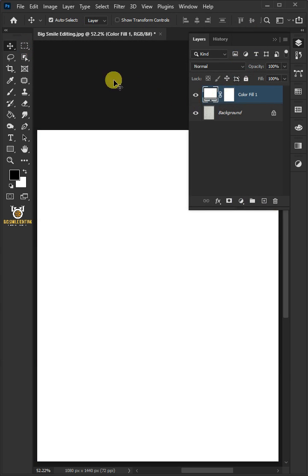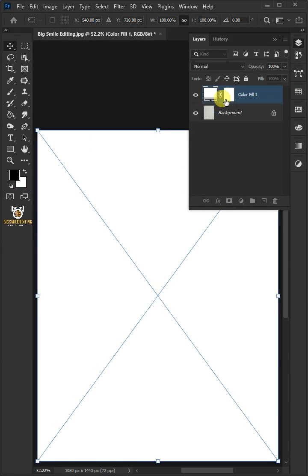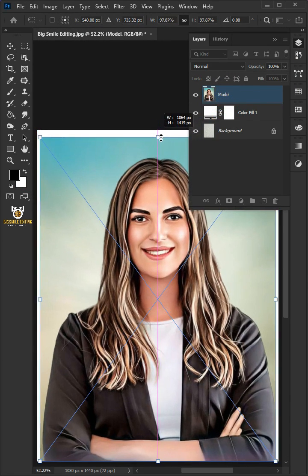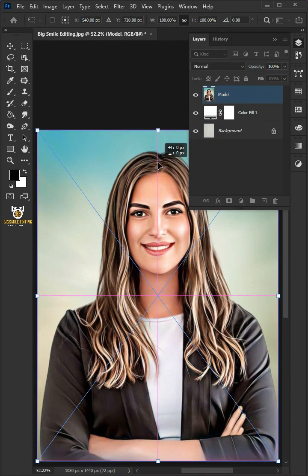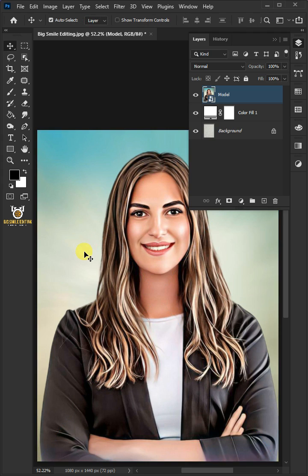Go to File, Place Embedded, and place your second image. Adjust the size and position, hit Enter or Return on the keyboard.